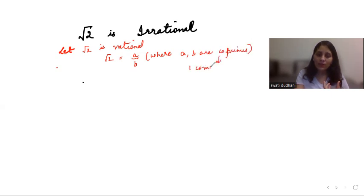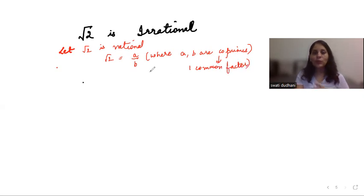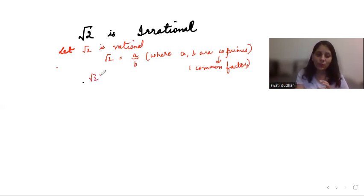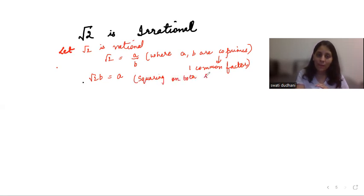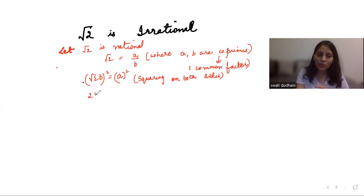Root 2 is equal to a by b. Now if I transpose b to the other side, it becomes root 2 · b is equal to a. Squaring on both sides: root 2 squared is 2, so 2b² is equal to a².